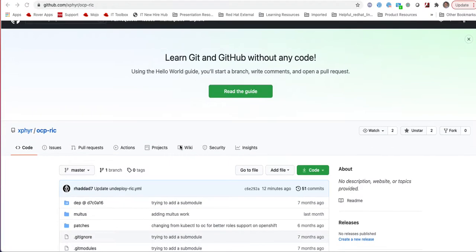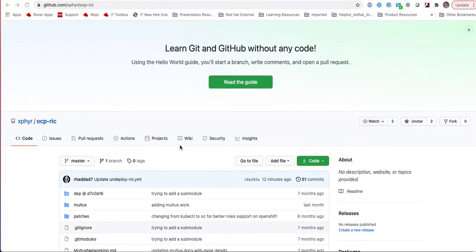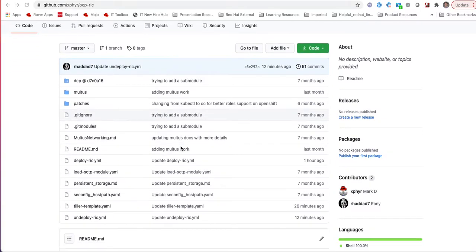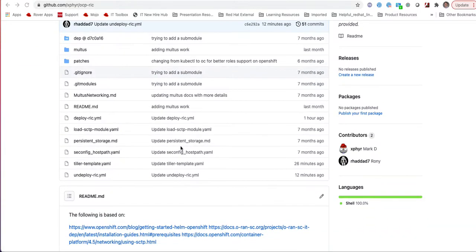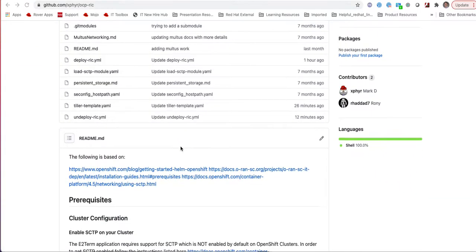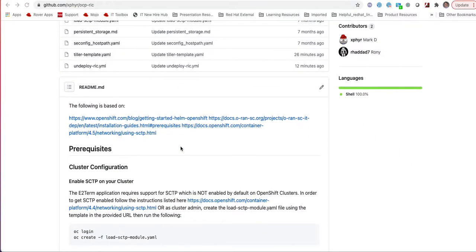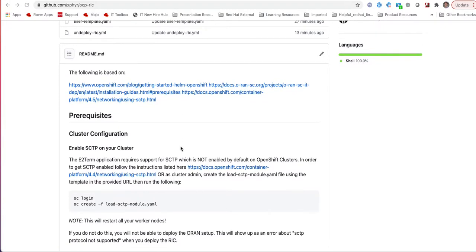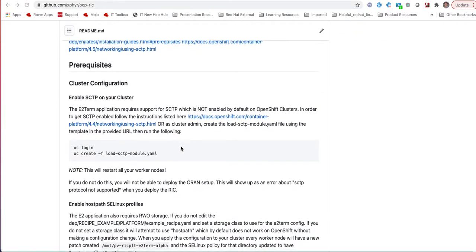Hi, my name is Fanny Haddad and today we're going to talk about how to deploy the ORAN near real-time RAN intelligent controller, also known as the RIC, on the Red Hat OpenShift cluster.